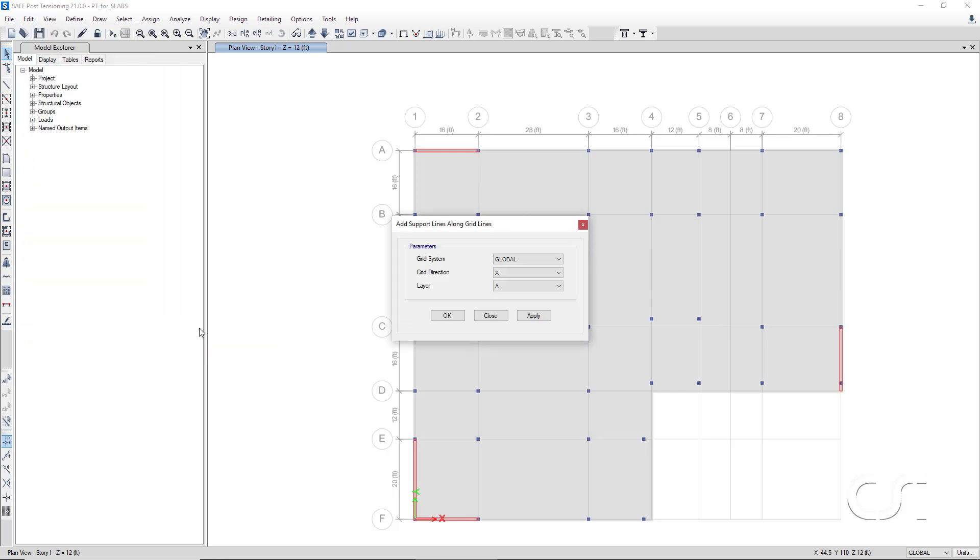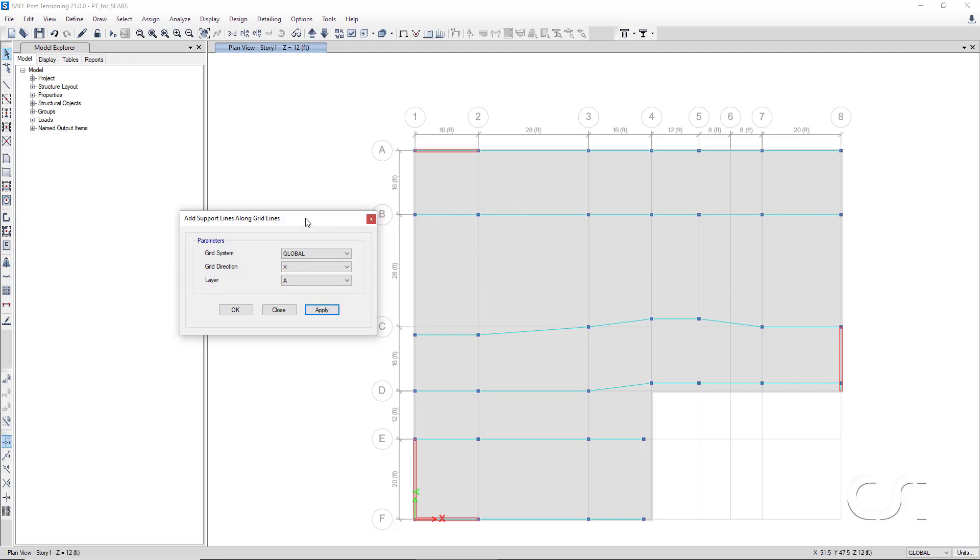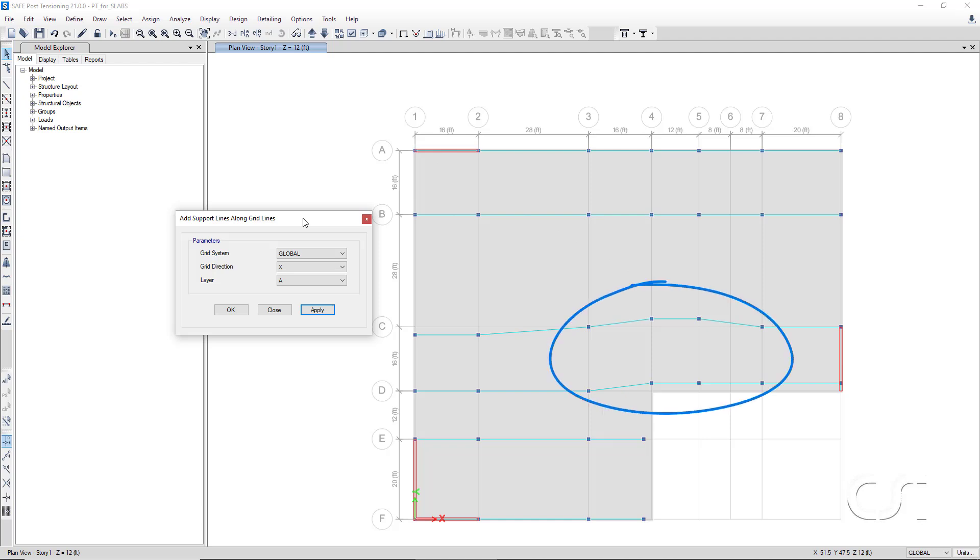We will add support lines using grids starting in the x direction. Support lines may be assigned to either layer A or layer B. For the x direction, we will use layer A. The support lines will be added at grid lines containing supporting objects, such as columns and walls. Note how the support lines follow the layout of the columns, even when the columns do not lie exactly on a grid line, such as at grid lines C and D.